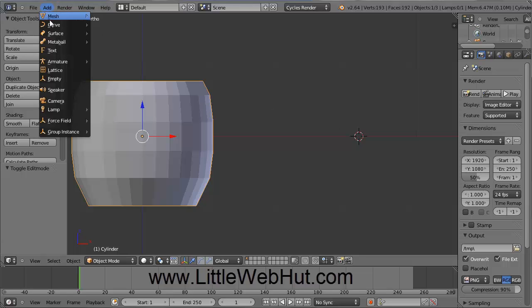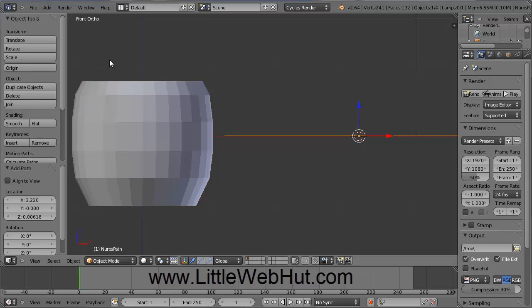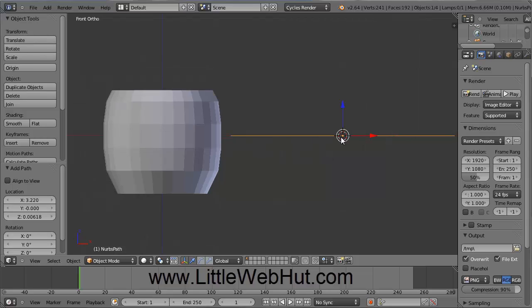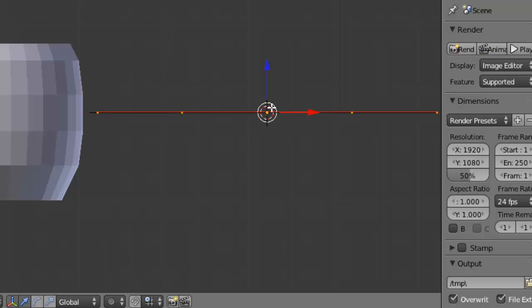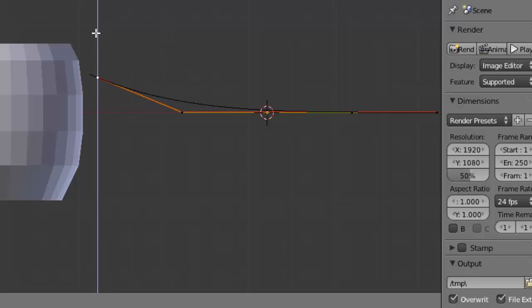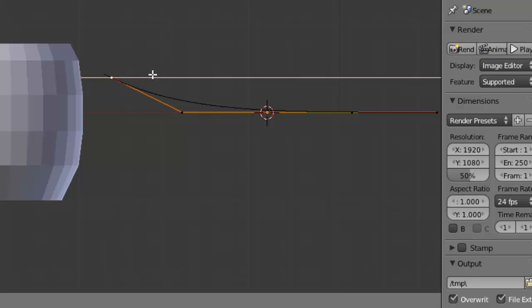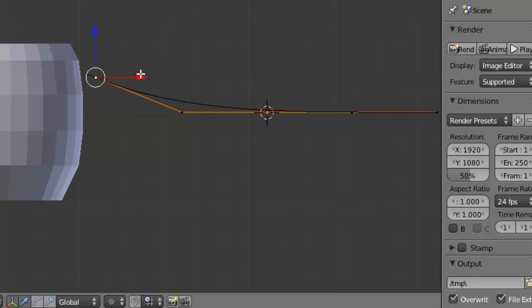Go up to the Add menu and select Curve and Path. Use the scroll wheel to zoom out so you can see the whole path. With this path selected, go into Edit Mode by selecting it from the menu. Along this path you'll notice five nodes that we can move around. Right-click on the first node to select it, and use these arrows to move it — one arrow moves it up and down, the other moves it left and right.